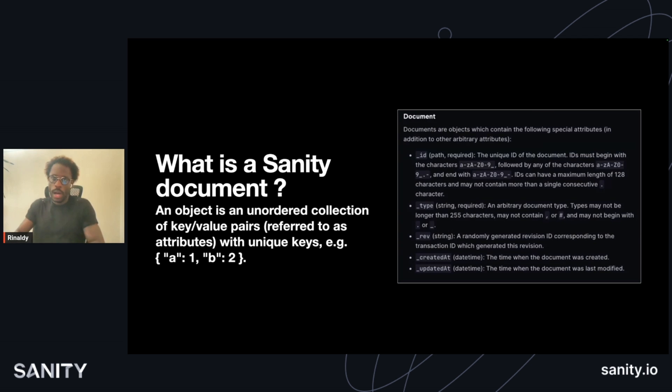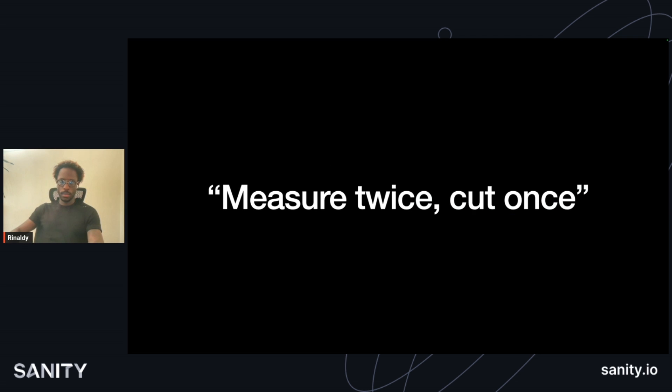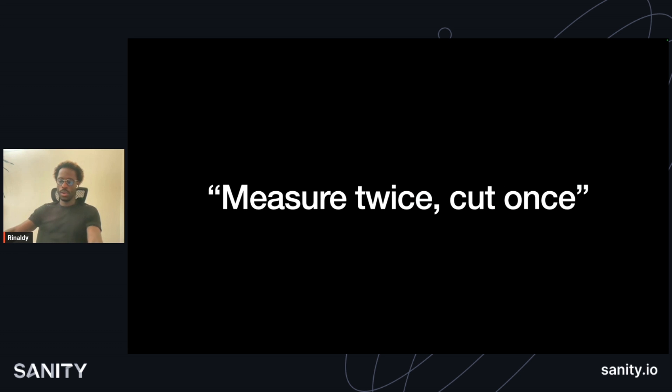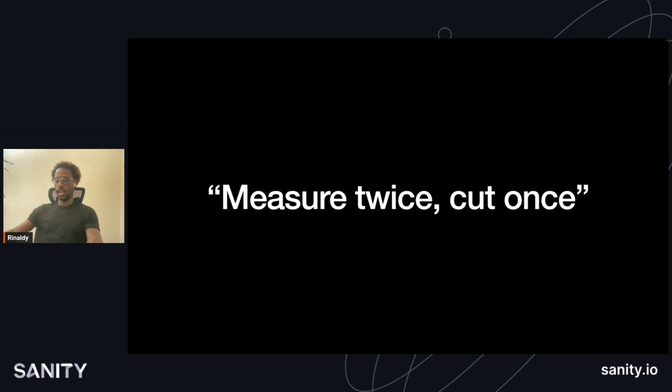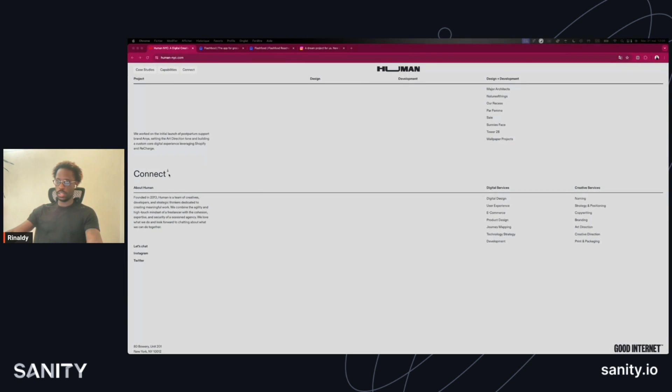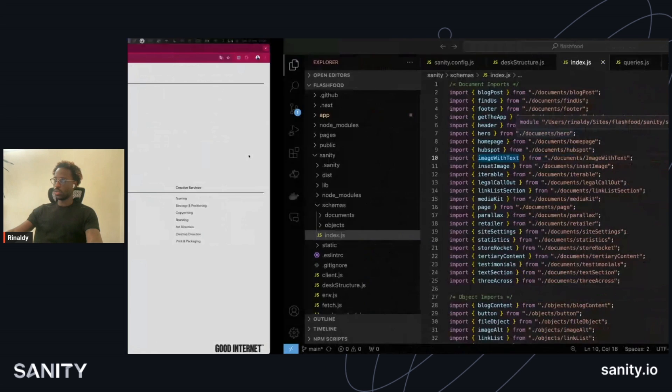While building out this site, we had an adage of measure twice, cut once. It was figuring out what are going to be the different components of the site and how we can use different sections to give more weight and options for the client without having to build an unnecessary amount of things.